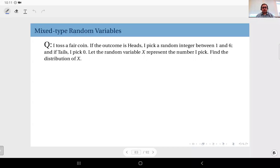This week we are going to discuss mixed-type random variables. As the name suggests, these are random variables where you have both continuous parts and discrete parts. We'll start with an easier example: toss a fair coin. If the outcome is heads, pick a random integer between one and six — for instance, throw a die. If tails, pick zero.